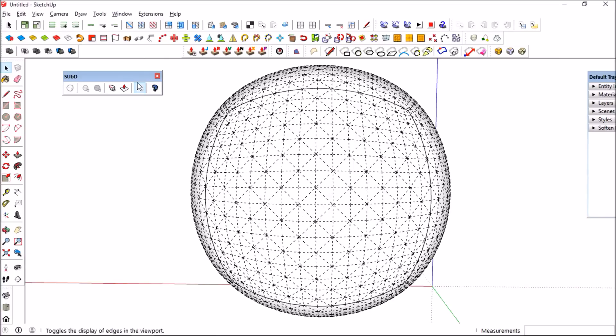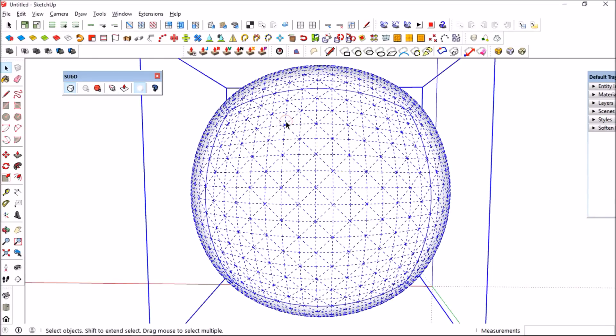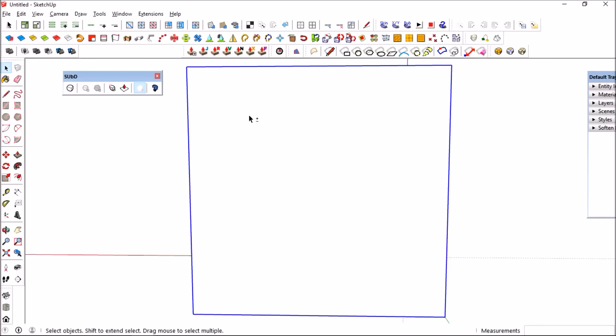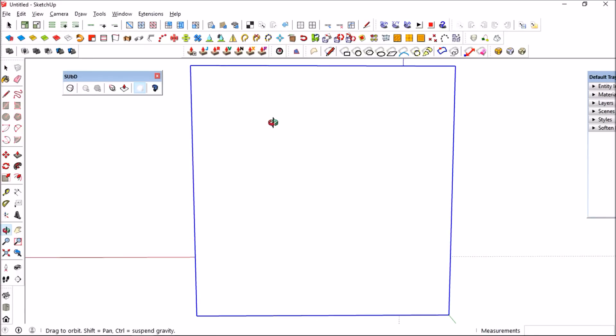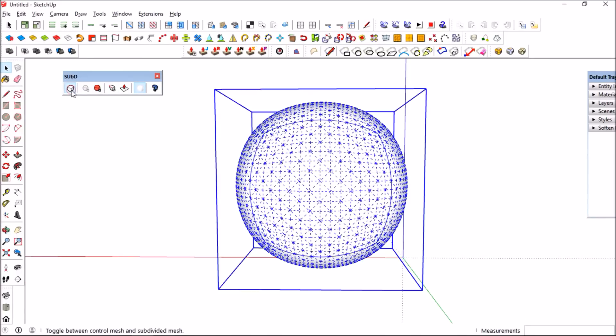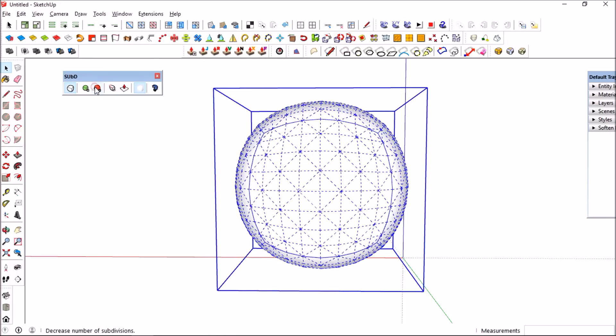And as I disable the sub d button, it goes back to a cube, then it goes back again to a sphere as I press it.